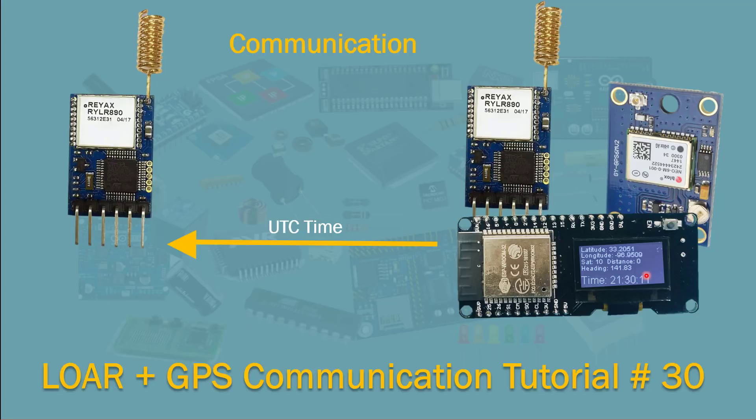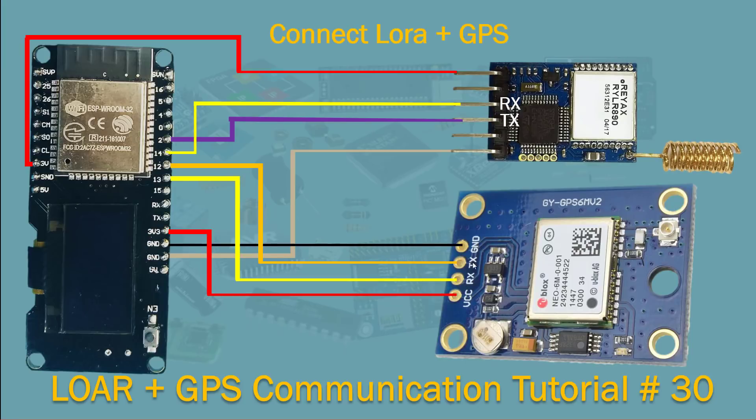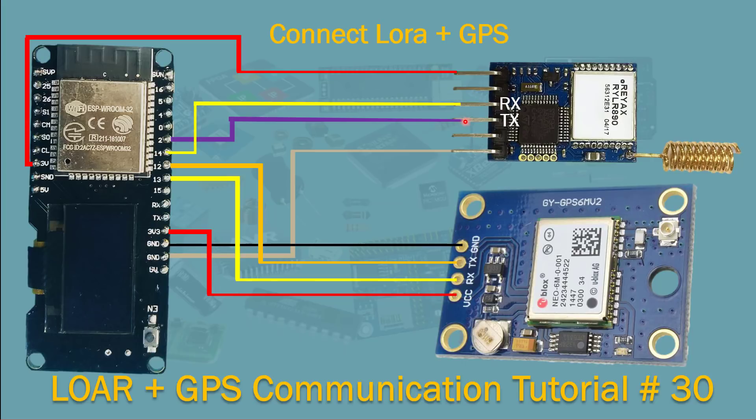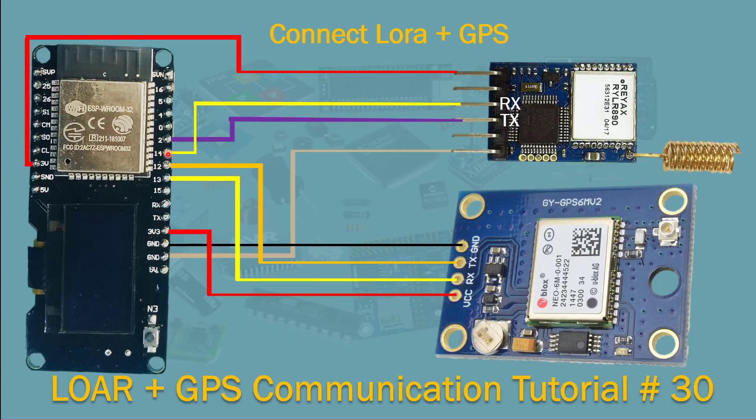So on the GPS module you connect ground to ground, VCC to 3.3 volts, the RX goes into pin 13, and TX goes to pin 12. On this side on the LoRa module you connect ground to ground right here, and the TX goes into the RX on pin 2, and RX goes into pin 14 to TX.